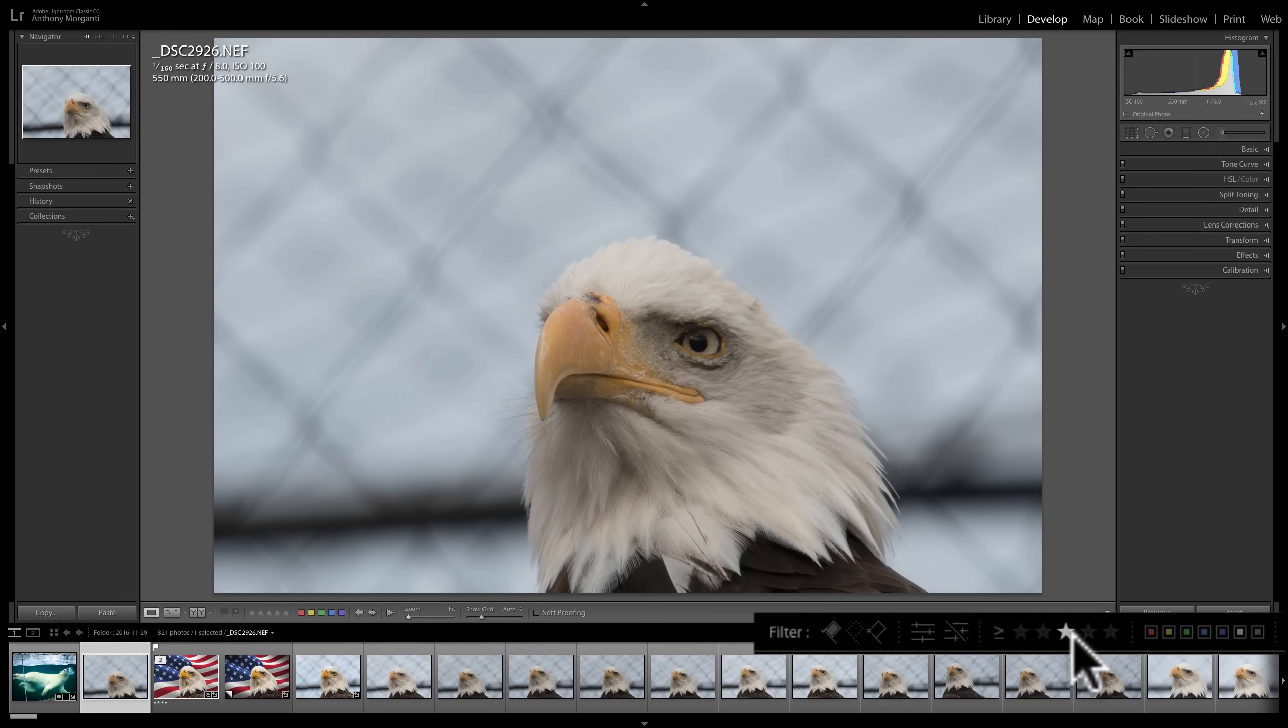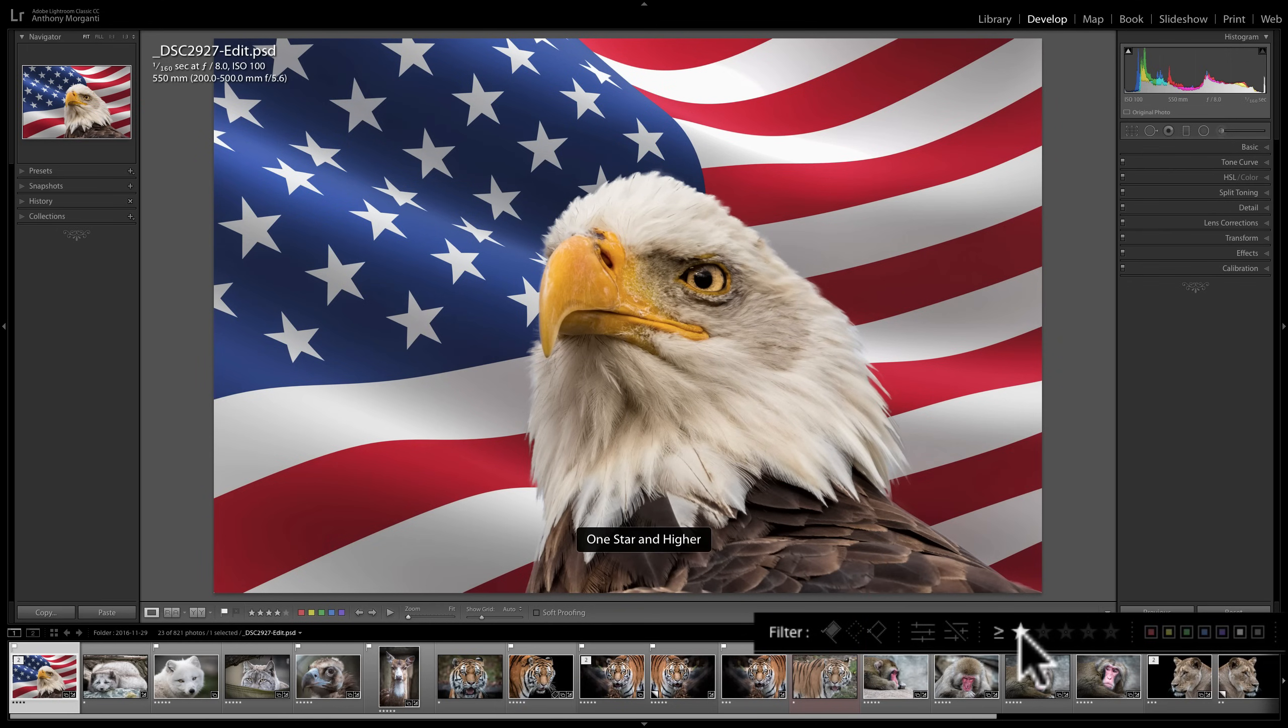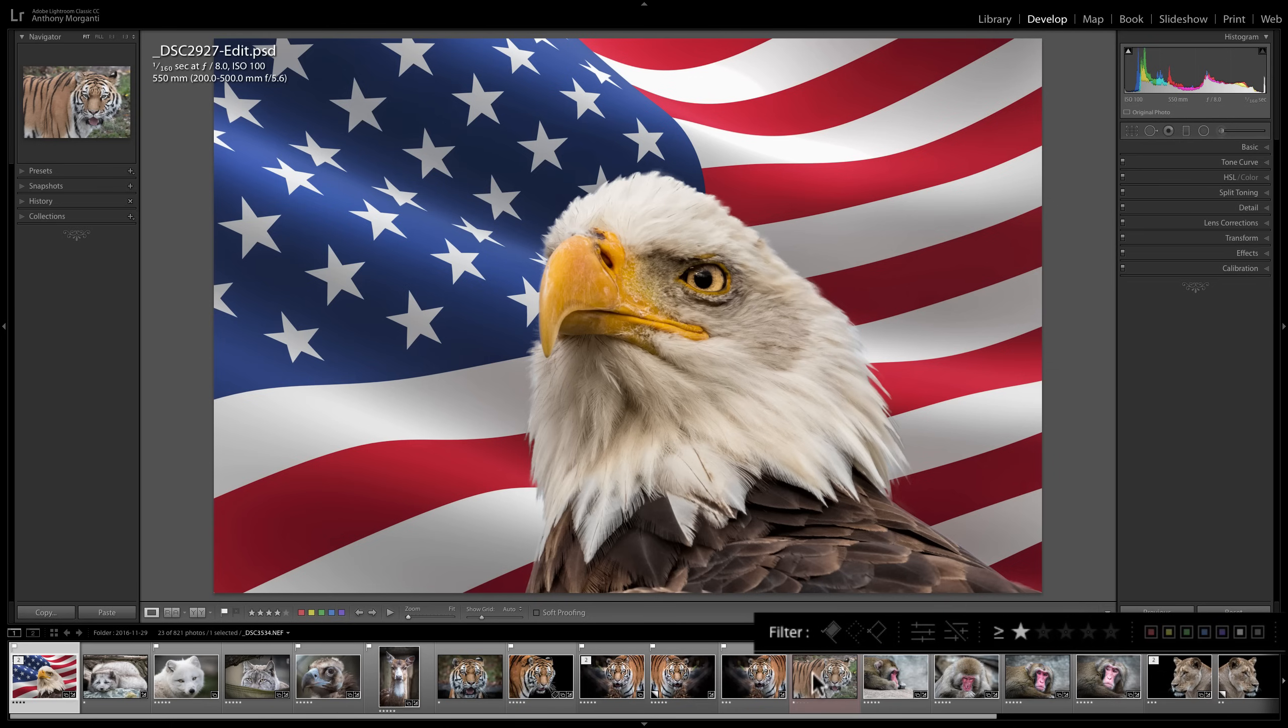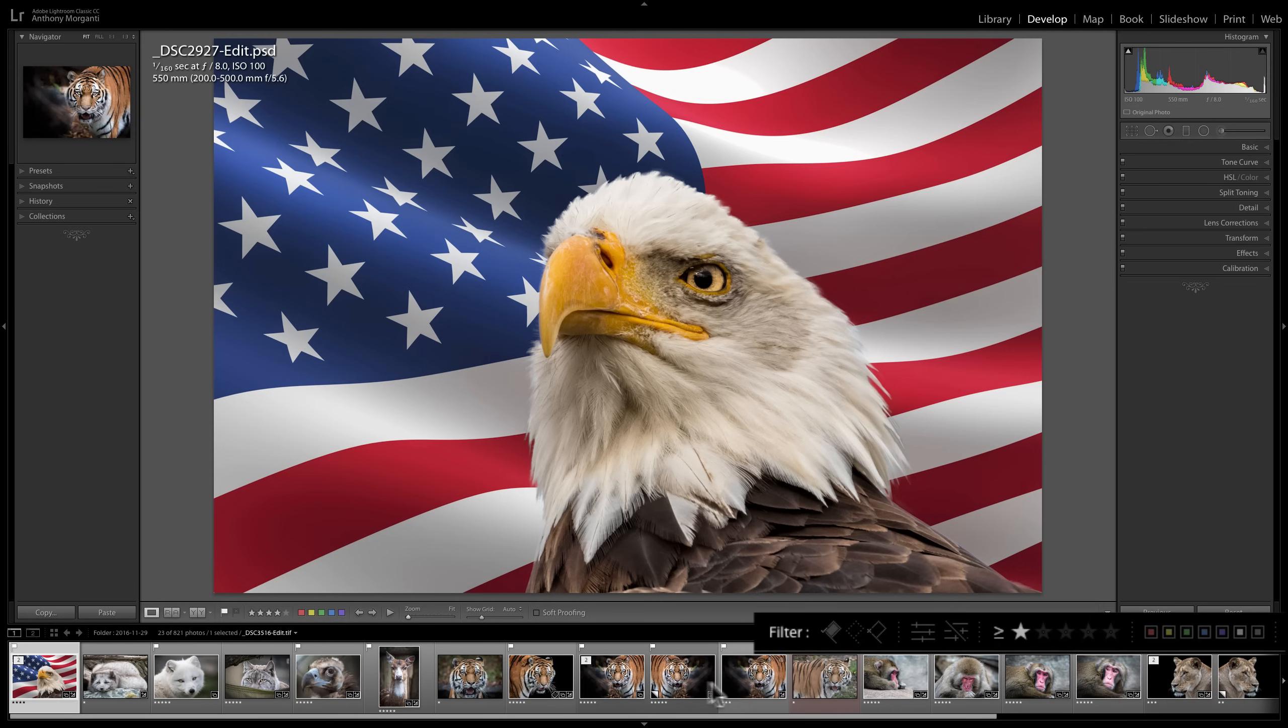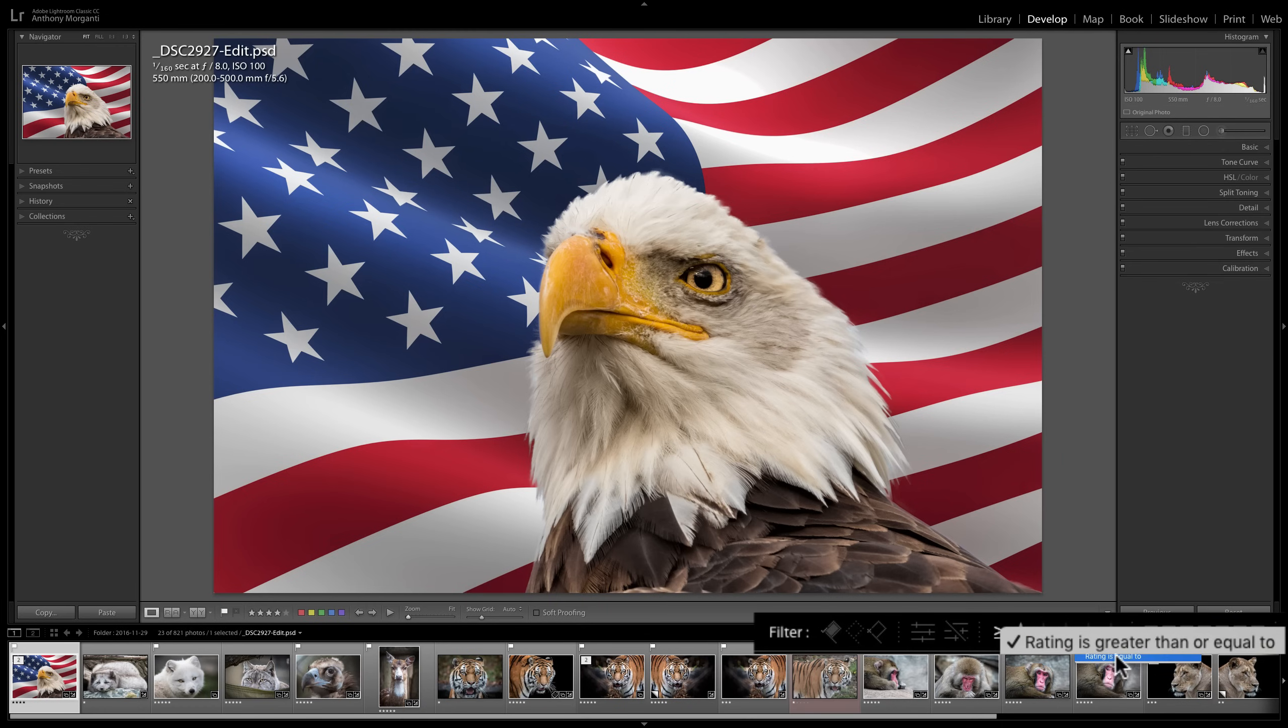The next to that are the stars. And there is this qualifier here that you should be aware of. So if I want to see one star images and I click right here, I'm actually seeing images that are greater than or equal to one star. So you can see there's a one star image, there's a three star image, there's a five, and so on. So if I want to see just one star images, I have to click on this qualifier and change it to rating is equal to.